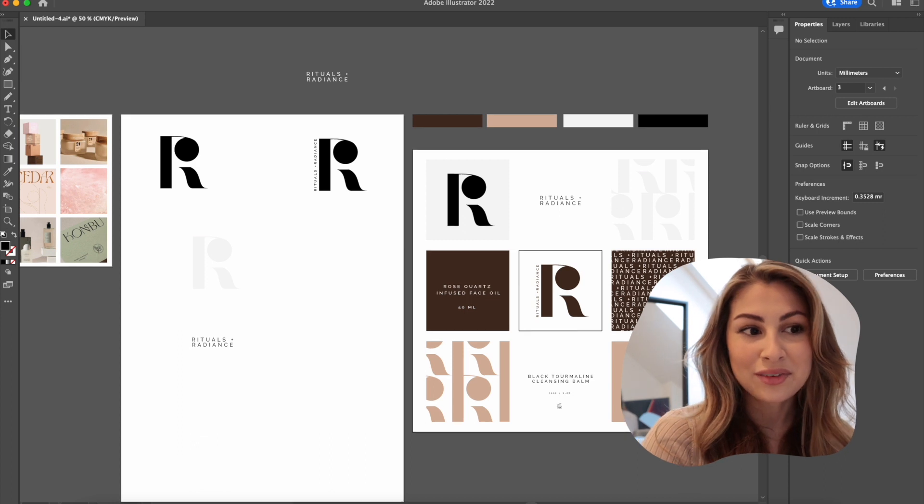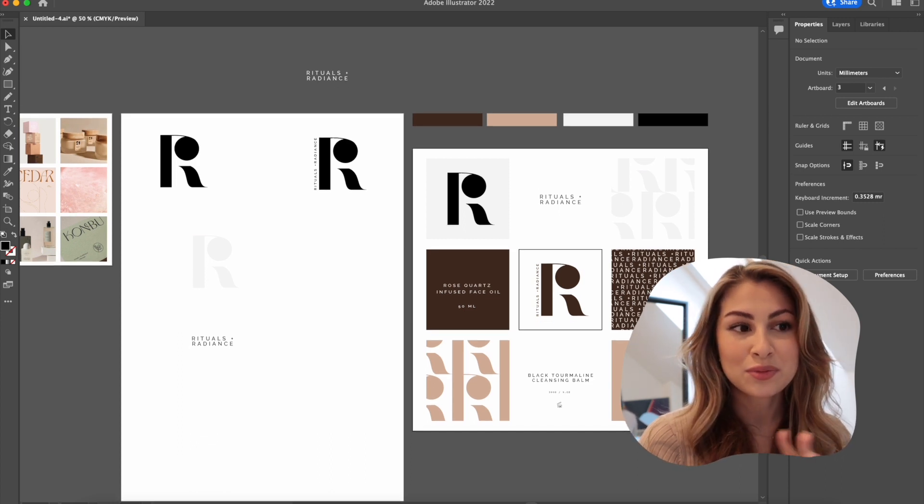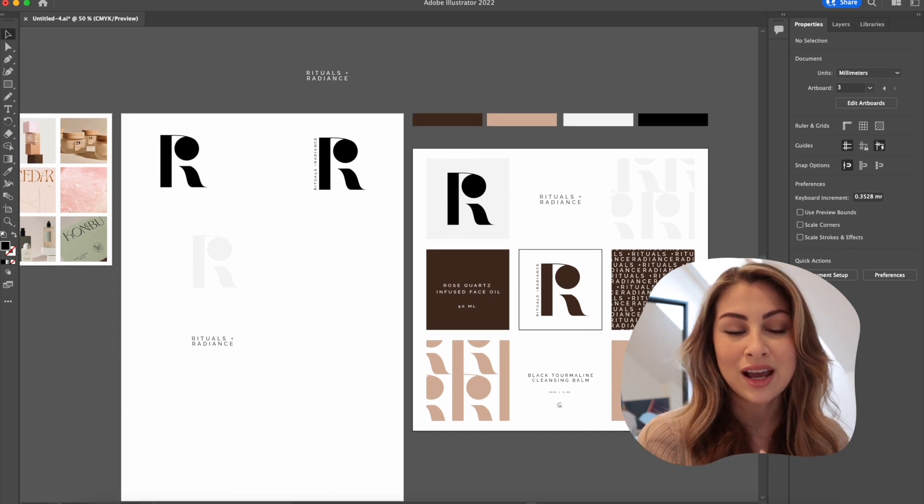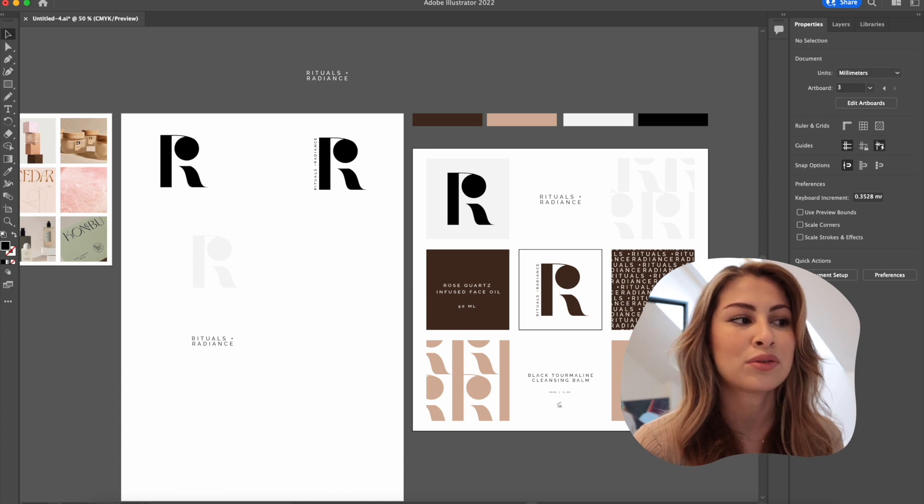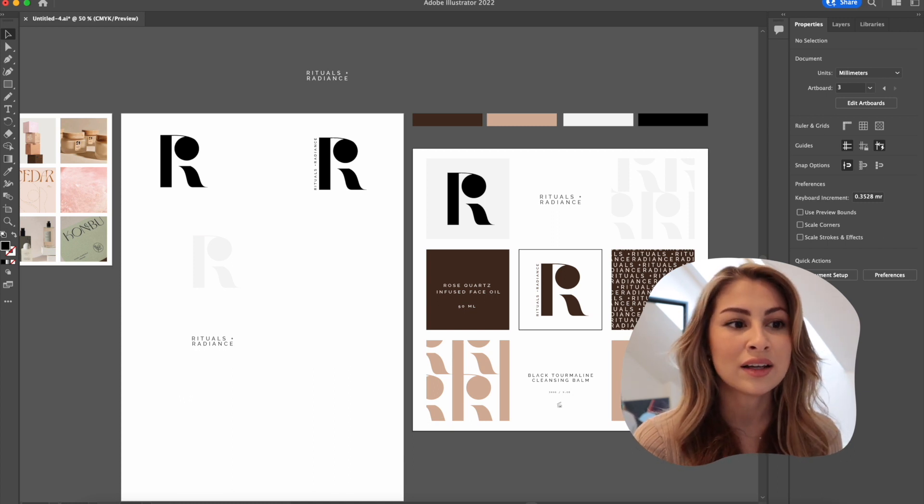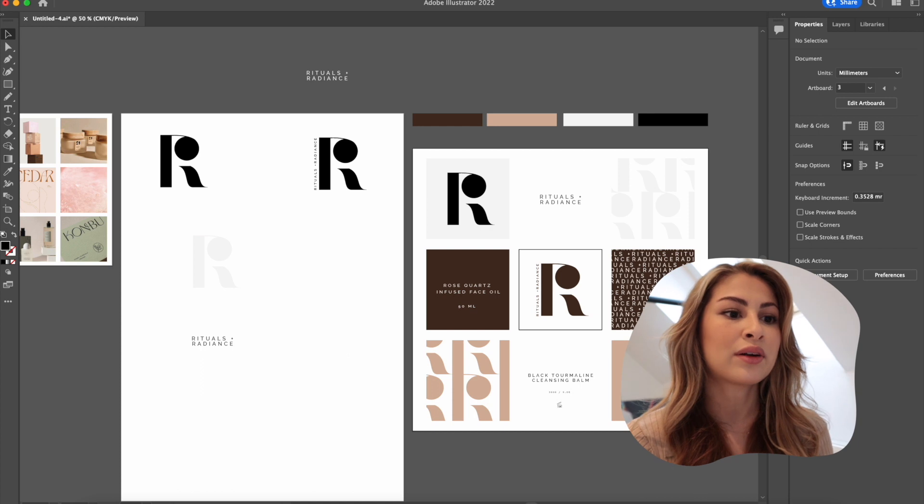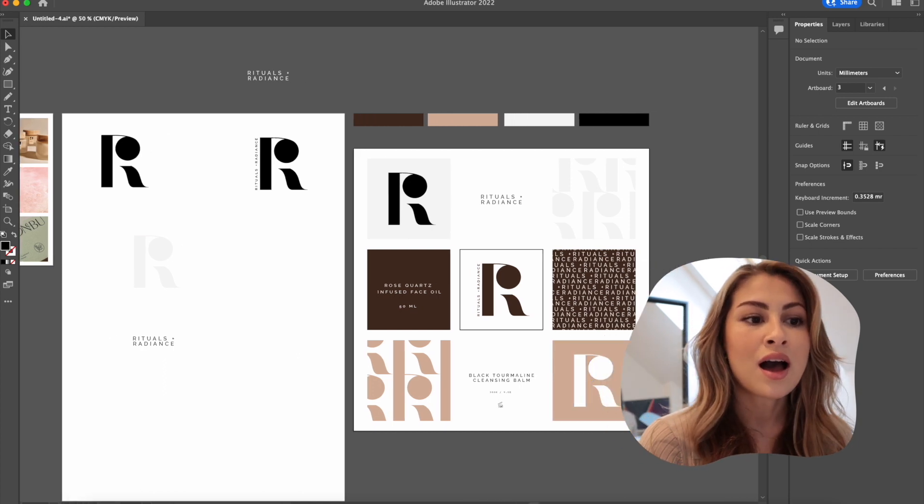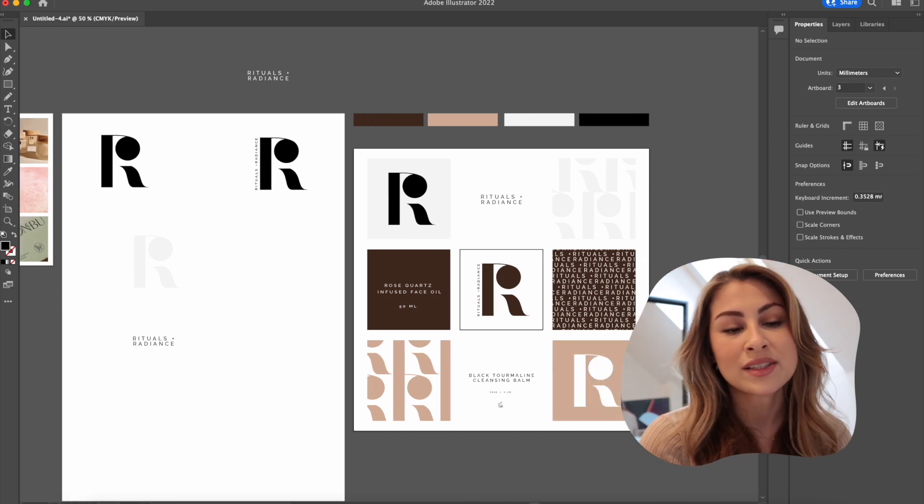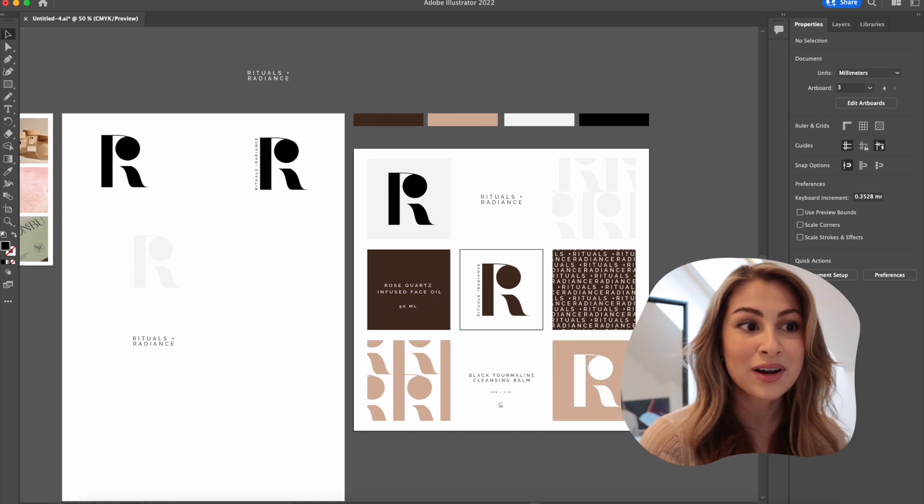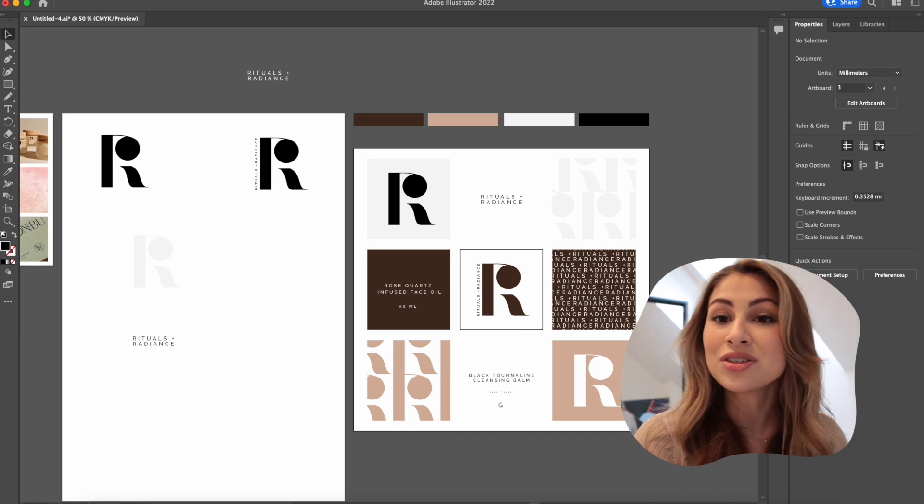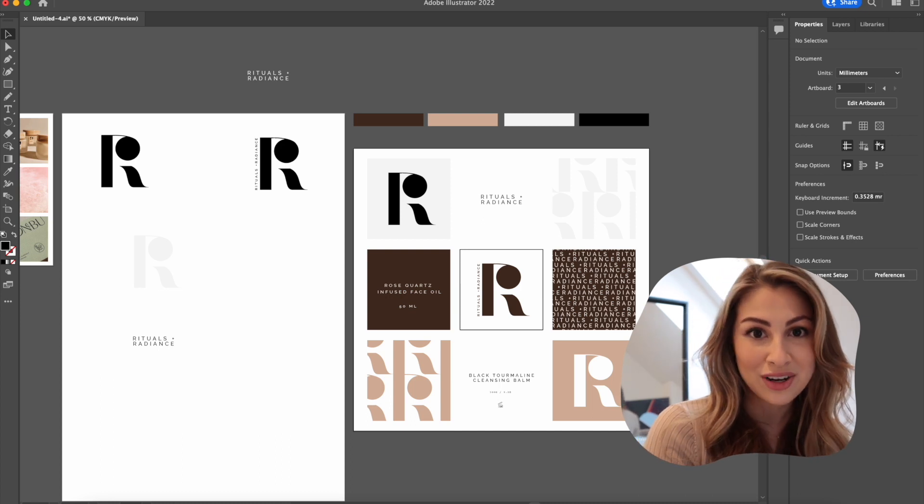Okay, so I'm done playing around with the colors. I changed the pink to more of a gray just because I thought it matched with the theme a little bit better. I thought the pink made it look a bit too young and fun which is not what we were going for. So I'm happy with how it looks now. Now I'm going to create some mock-ups and I'm going to introduce you to the brand rituals and radiance.